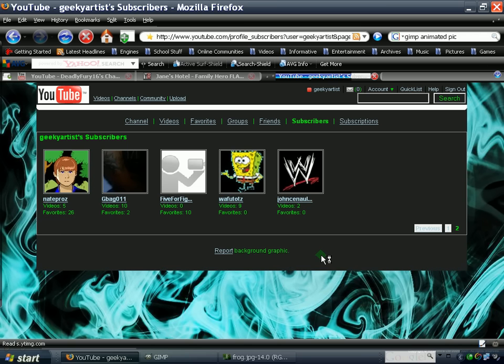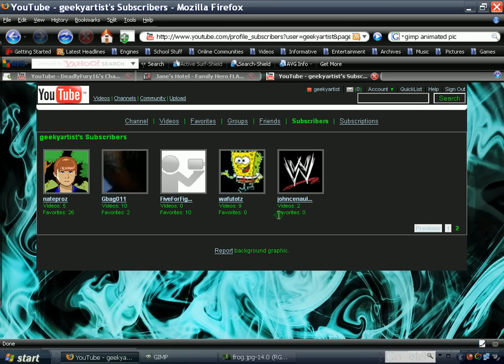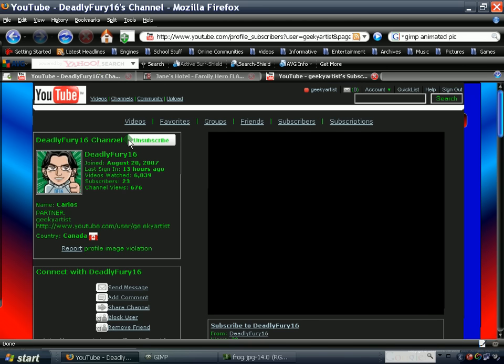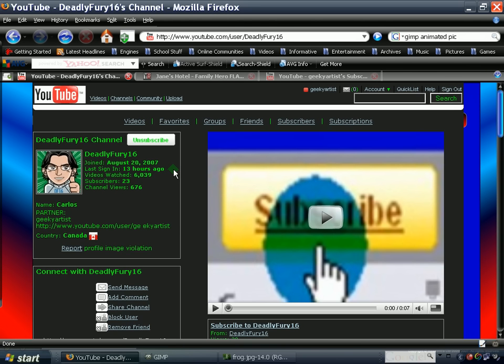So I'm just going to quickly show my subscribers, alright? And also I advise you guys to check out my YouTube partner here, DeadlyFury16. He has some awesome tutorials that you might want to learn from.